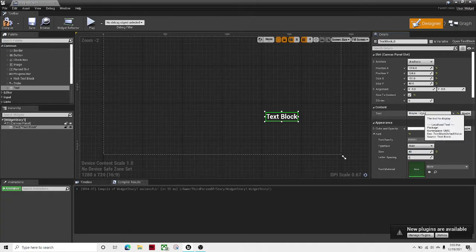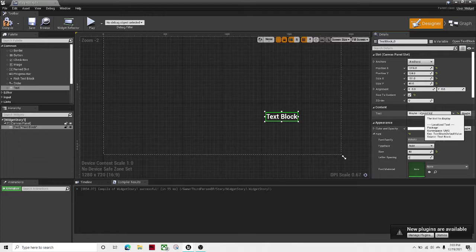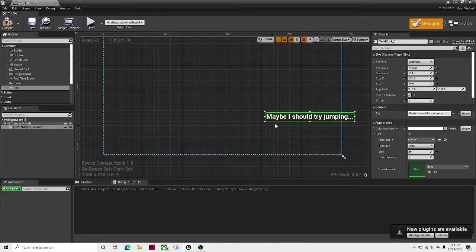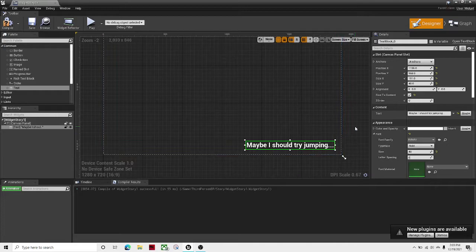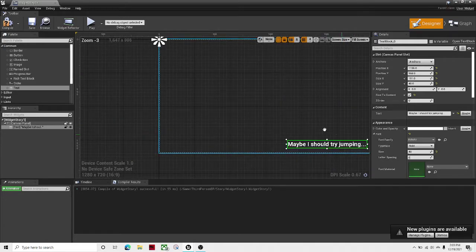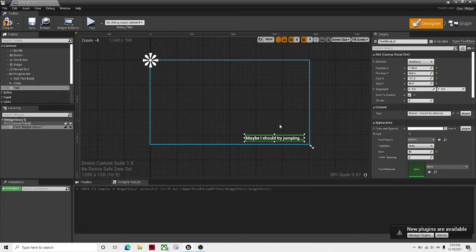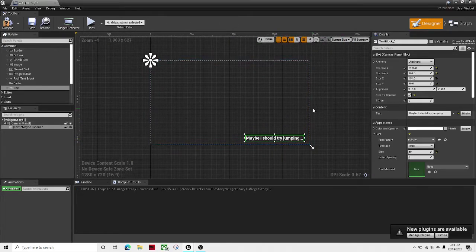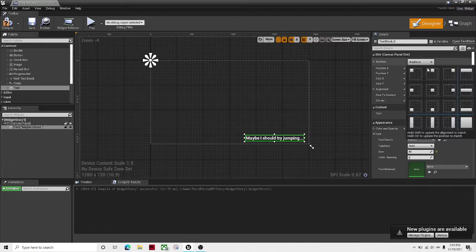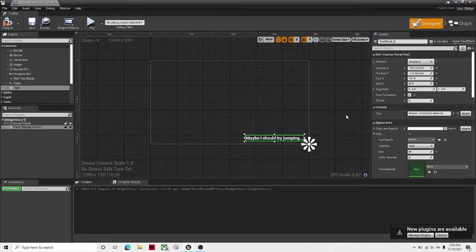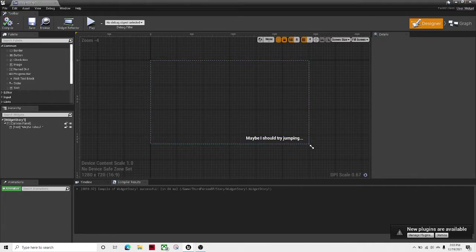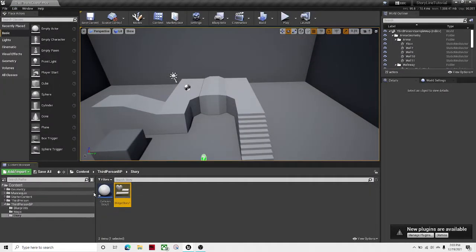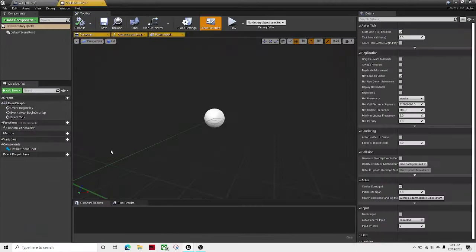Maybe I should try 'jumping...' Put it wherever you want it to be on the screen. I just like it in the bottom right corner, so let's anchor it down there. Save it. Let's open up the